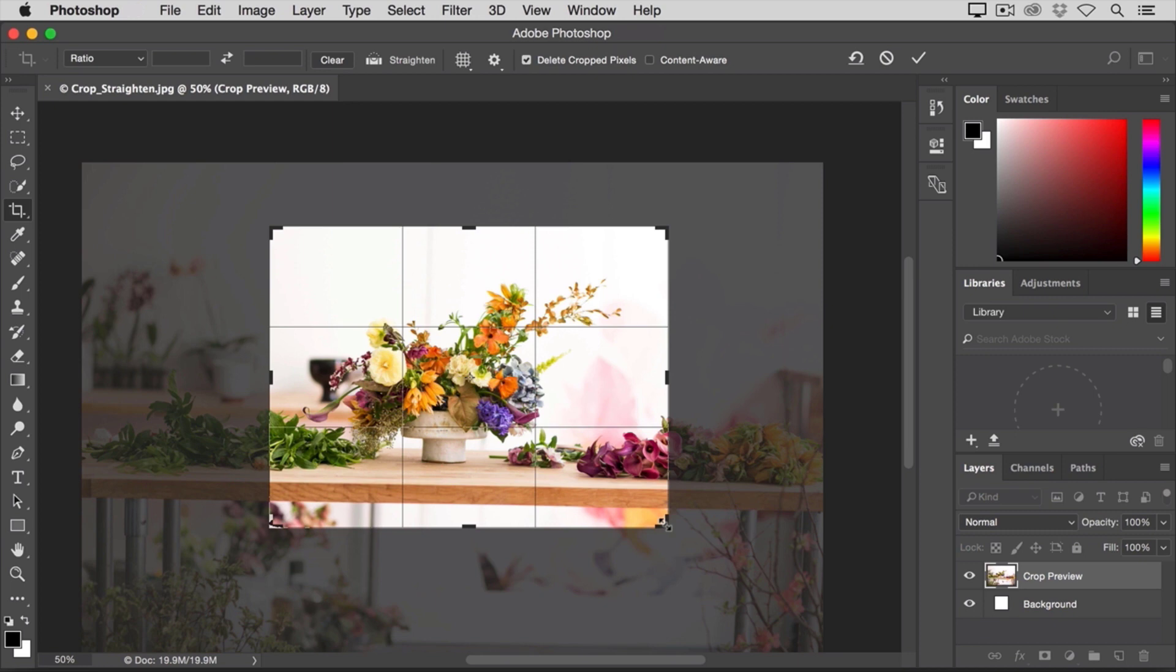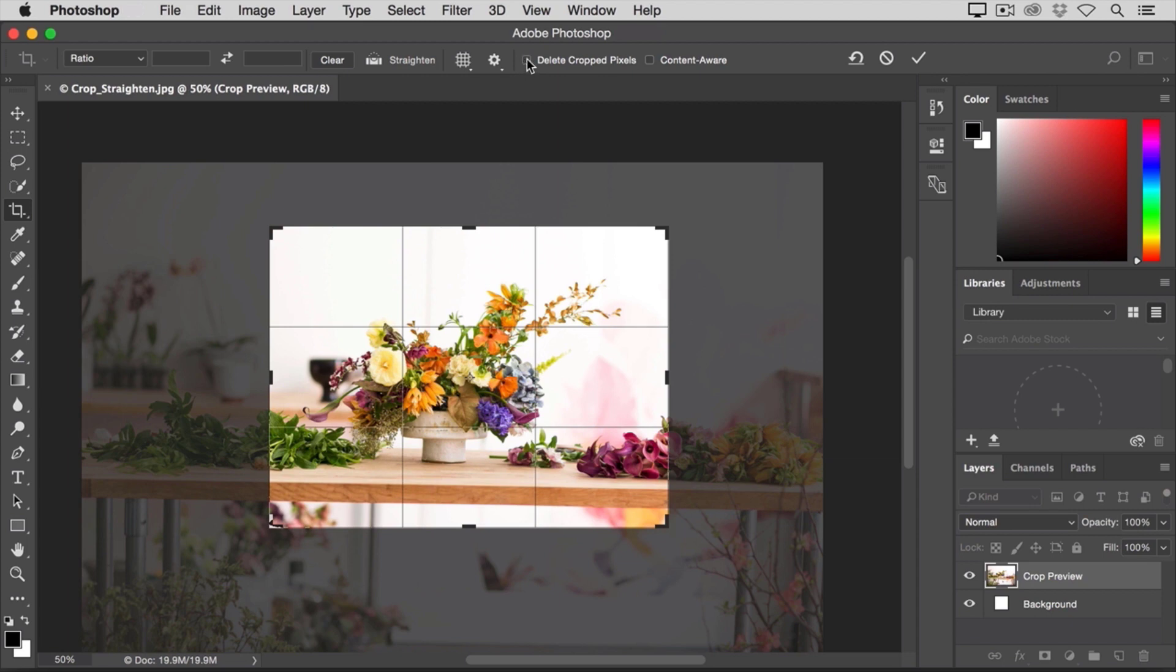Now, before I finalize this crop, I want to go up to the Options bar to show you an important option there. And that is Delete Cropped Pixels. That option is checked by default. I usually like to uncheck that. Because when Delete Cropped Pixels is checked, if you finalize the crop and save the image, you'll permanently delete the cropped away pixels.